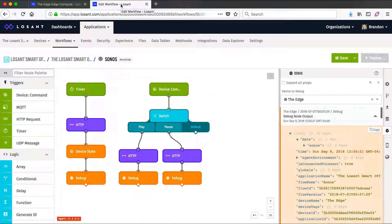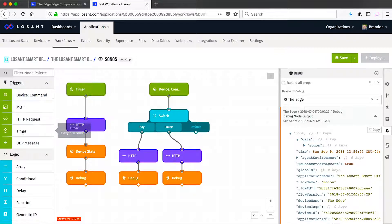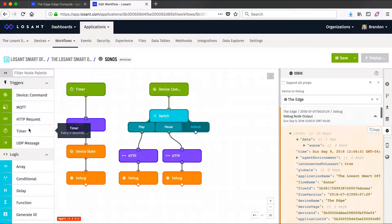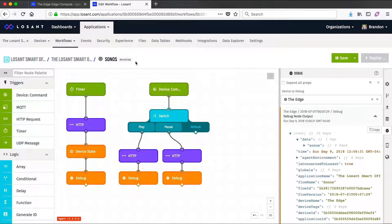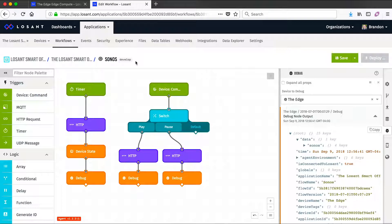But now let's look at an example of an edge workflow. For the most part they look exactly like cloud workflows, except there will be a few less triggers and there are some additional nodes that really only make sense when running in a local environment. This edge workflow is actually controlling our office music through Sonos. Since Sonos doesn't have a cloud API, we use its local API to communicate with our Sonos system over our local network.